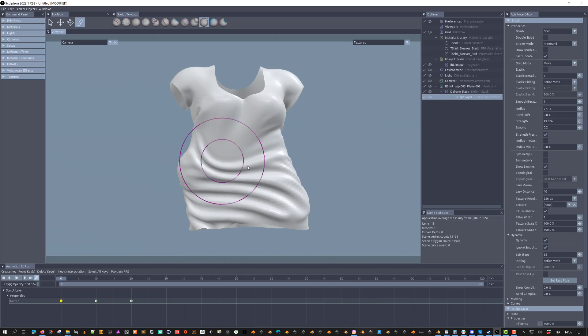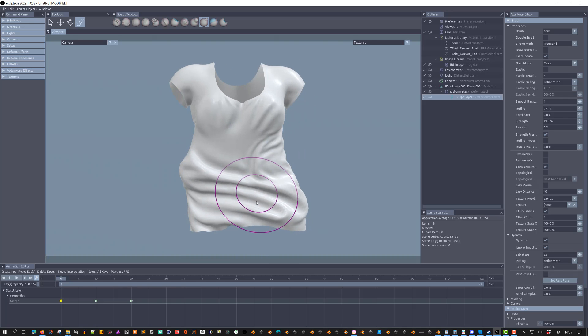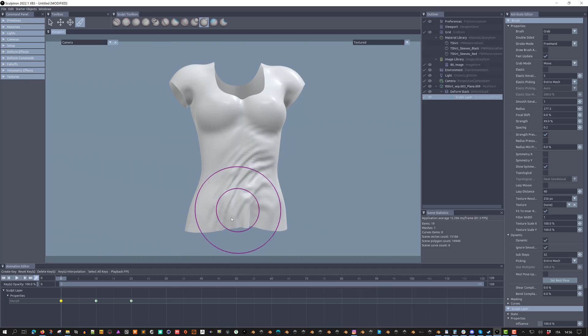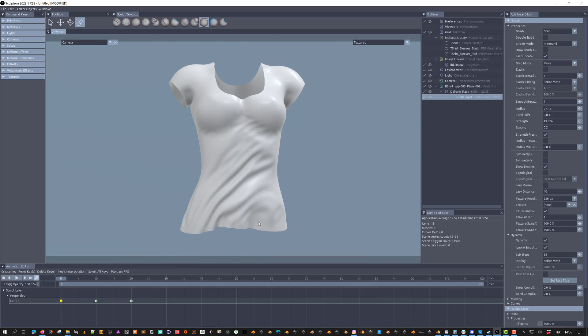In this case, I'm resetting the mesh shape to its initial state and using Set Rest Pose to make that pose the one that will be used by the dynamics.